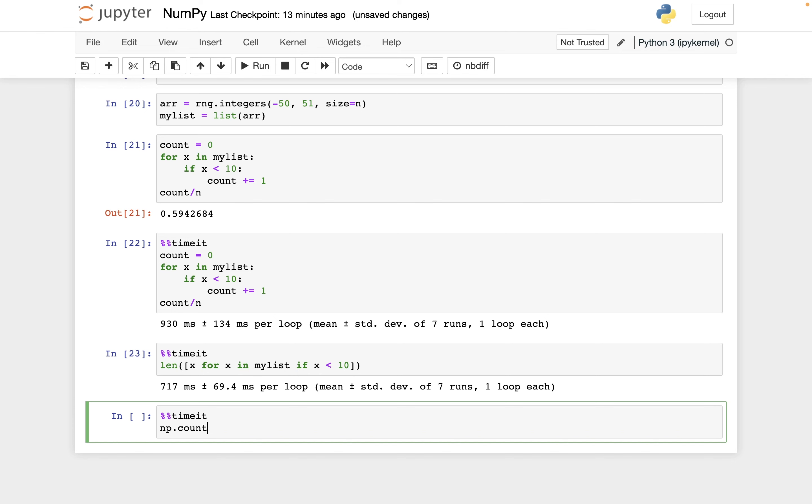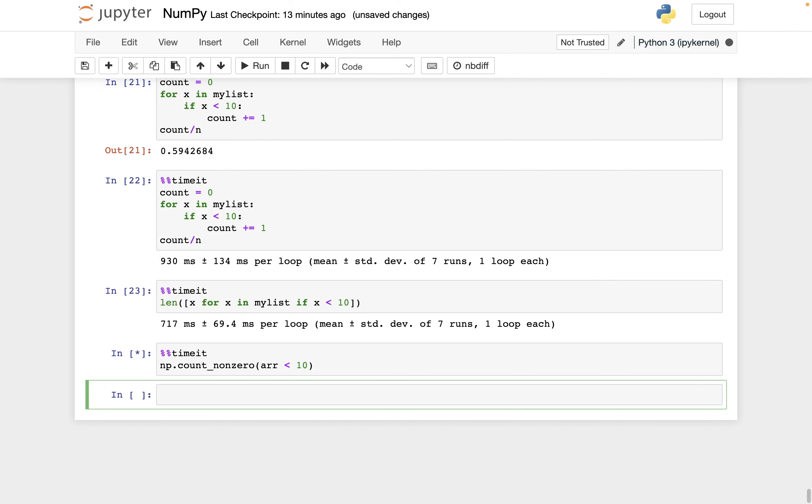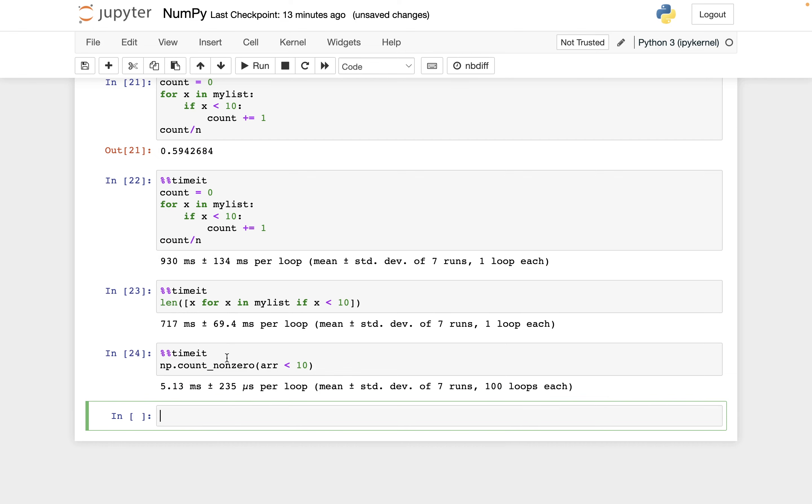Then last one. Let's time the NumPy version of this. So np.count_non_zero. And we want to know how often are these elements in arr less than 10. And we should expect that this is going to be much faster. Yeah, so it's about over 100 times faster than either of the list versions of this.